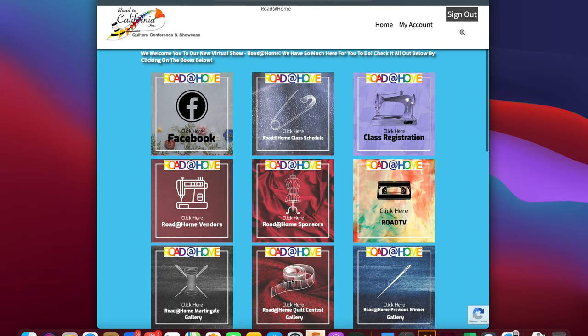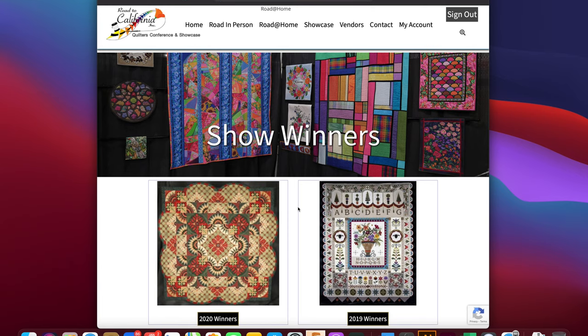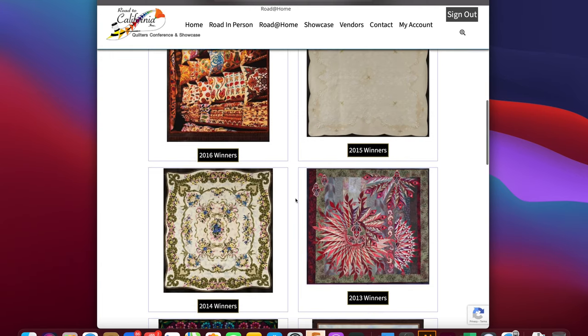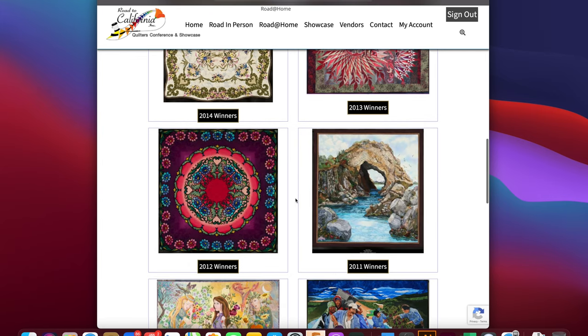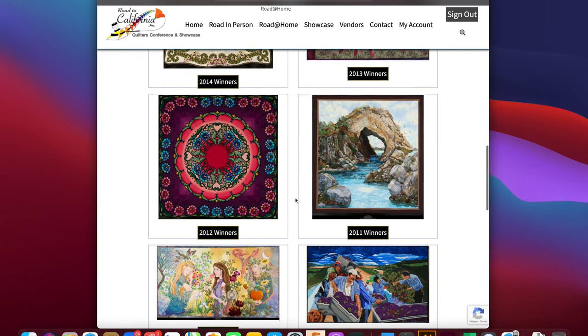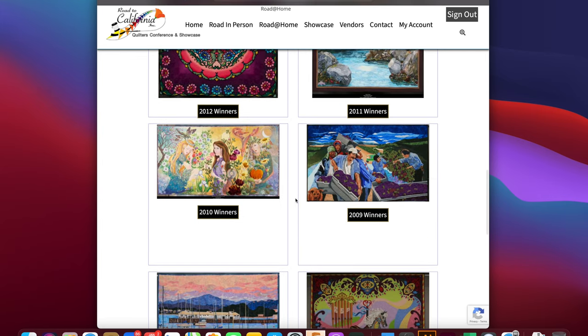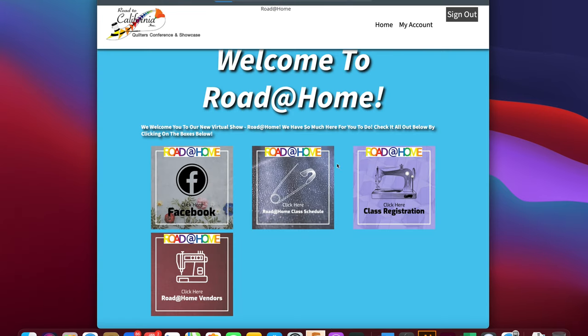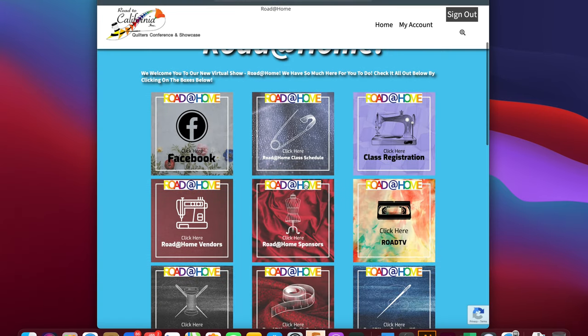As you scroll down the page you'll notice the previous winner's gallery. Here you will see quilts from starting in 2007 of Road to California contests through last year's 2020. We're very excited to be able to offer this as we have been taking these digital images for quite a while and finally we're able to get them all on our website.